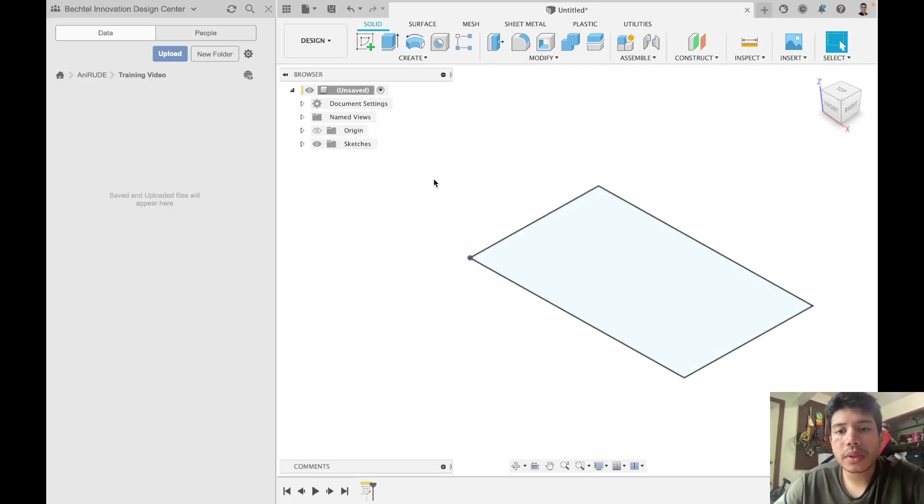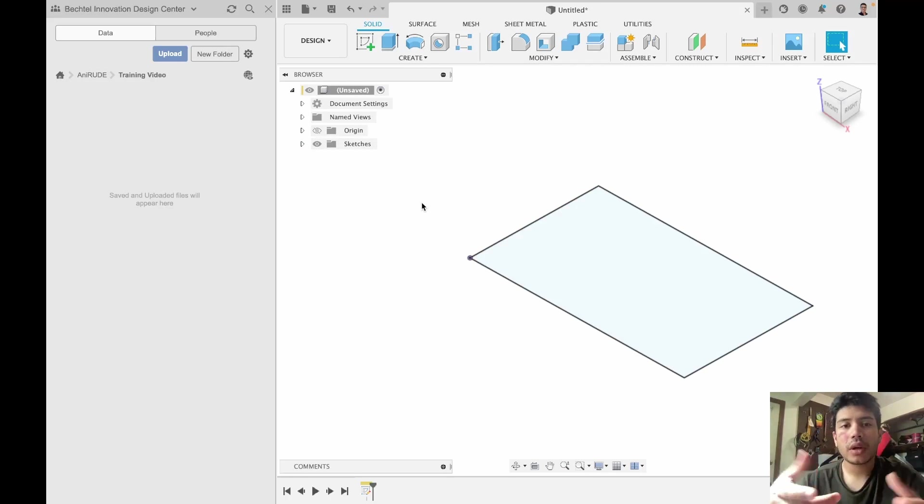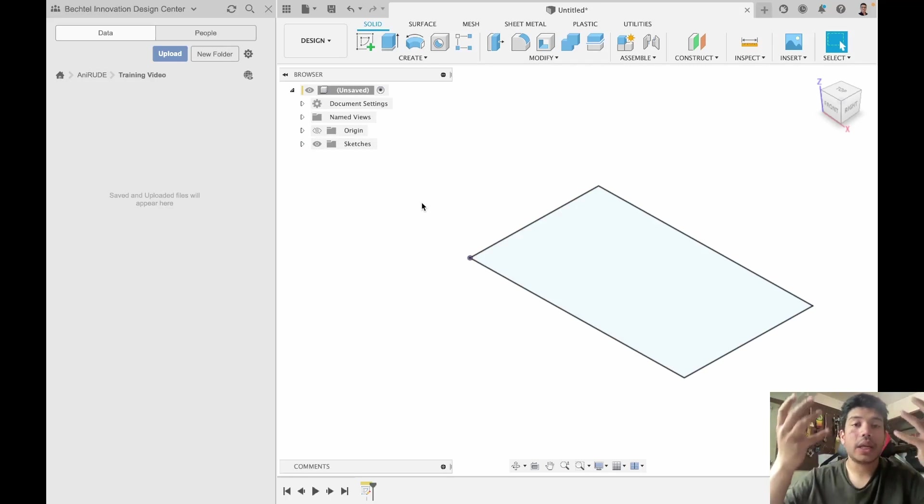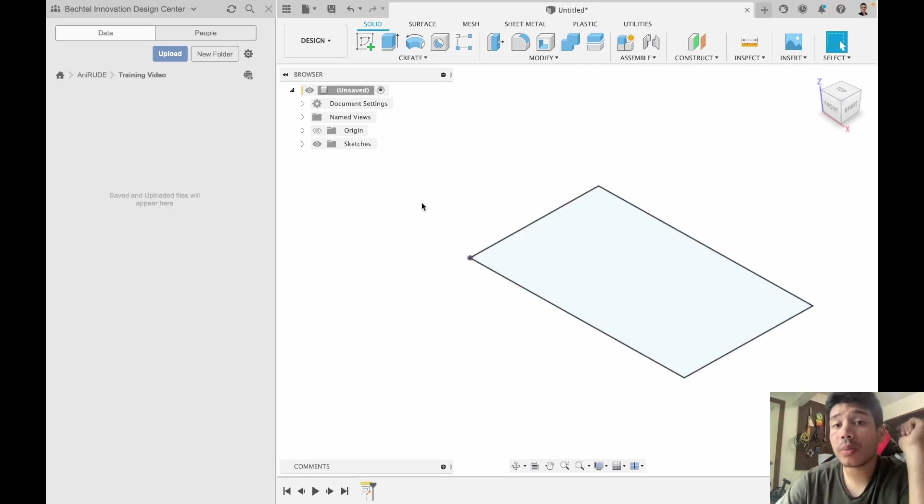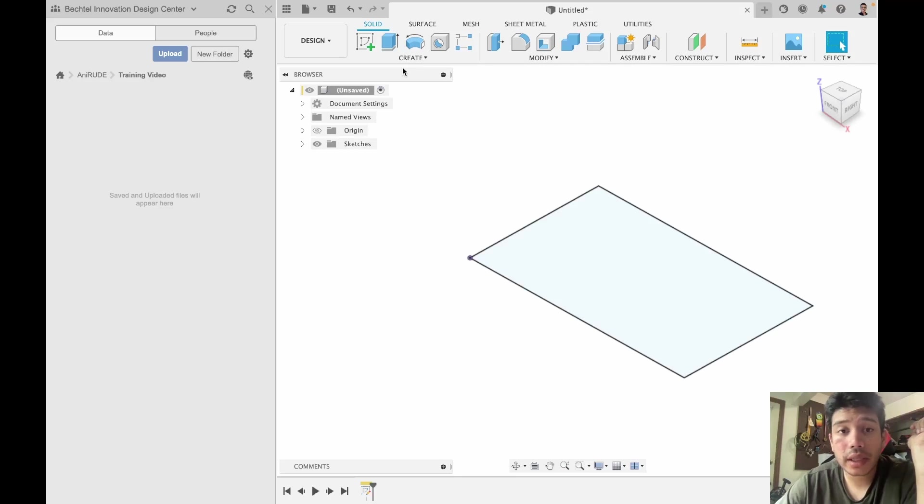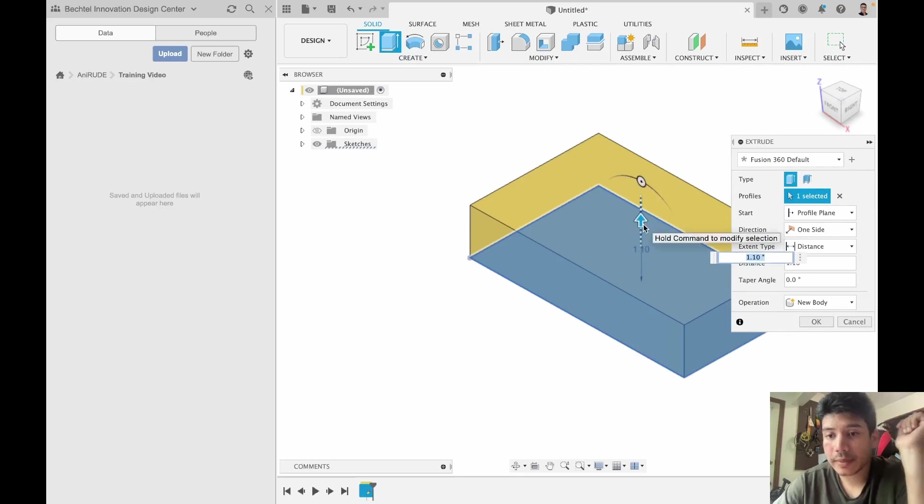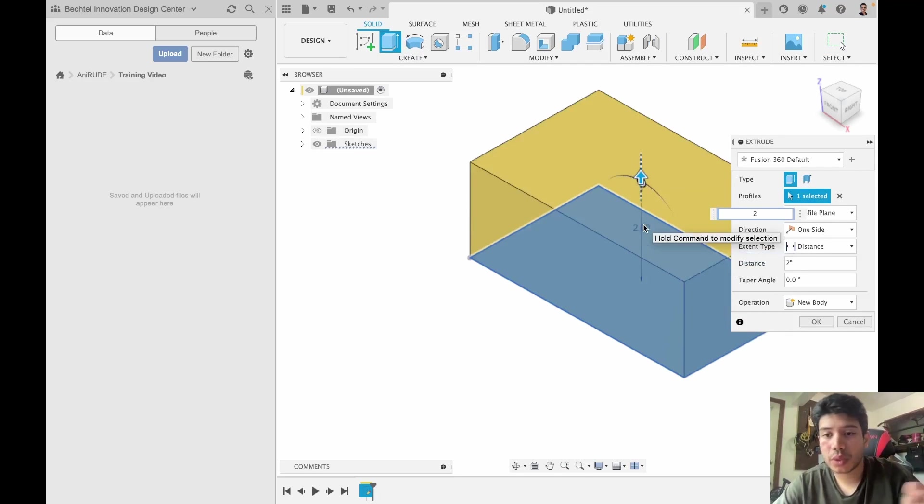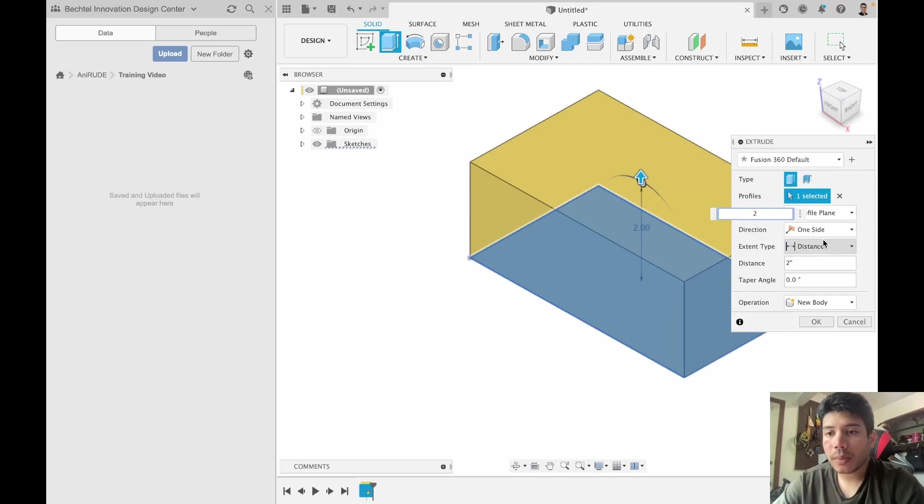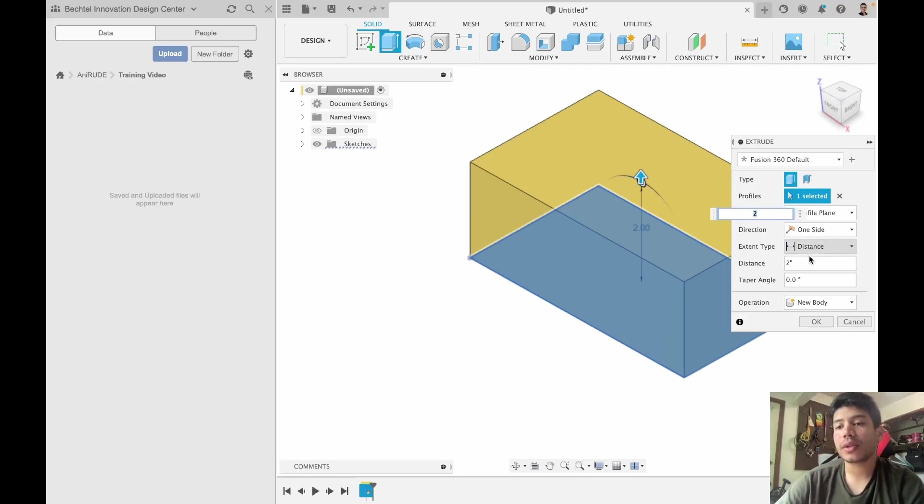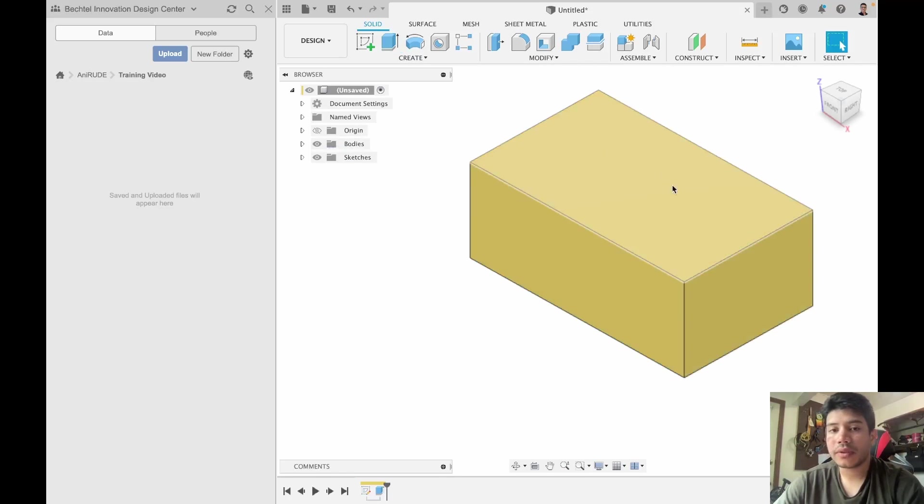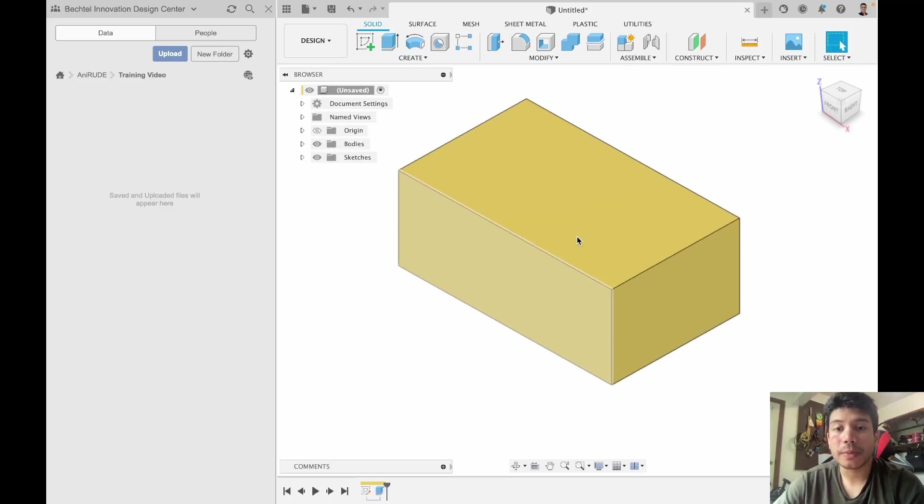Now what we will do is bring this 2D feature into 3D, and one of the most common tools to use for that is extrude. So I can specify an extrude dimension 2 inches, and there are a couple other options in extrude, but I would encourage you to explore them on your own.